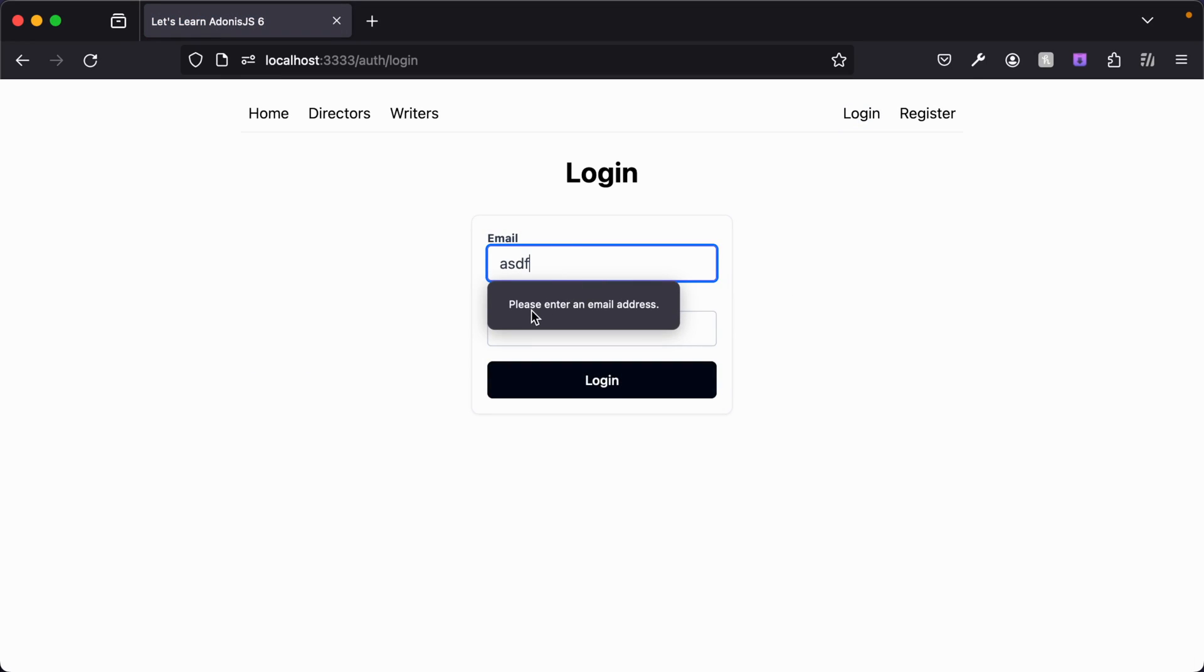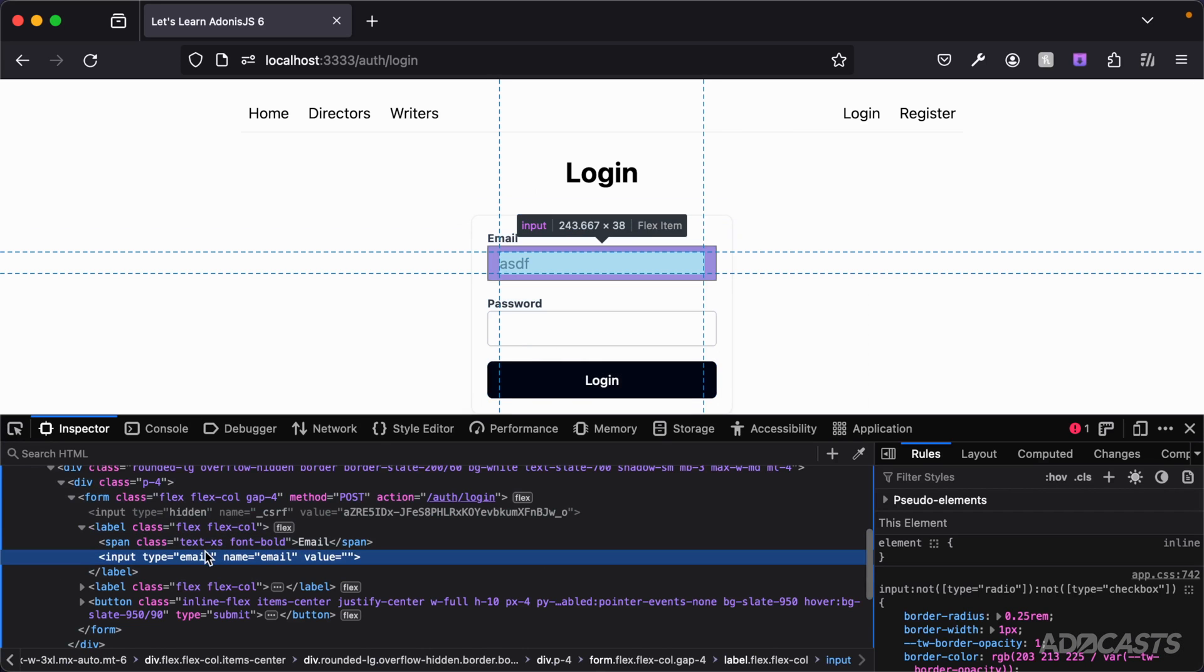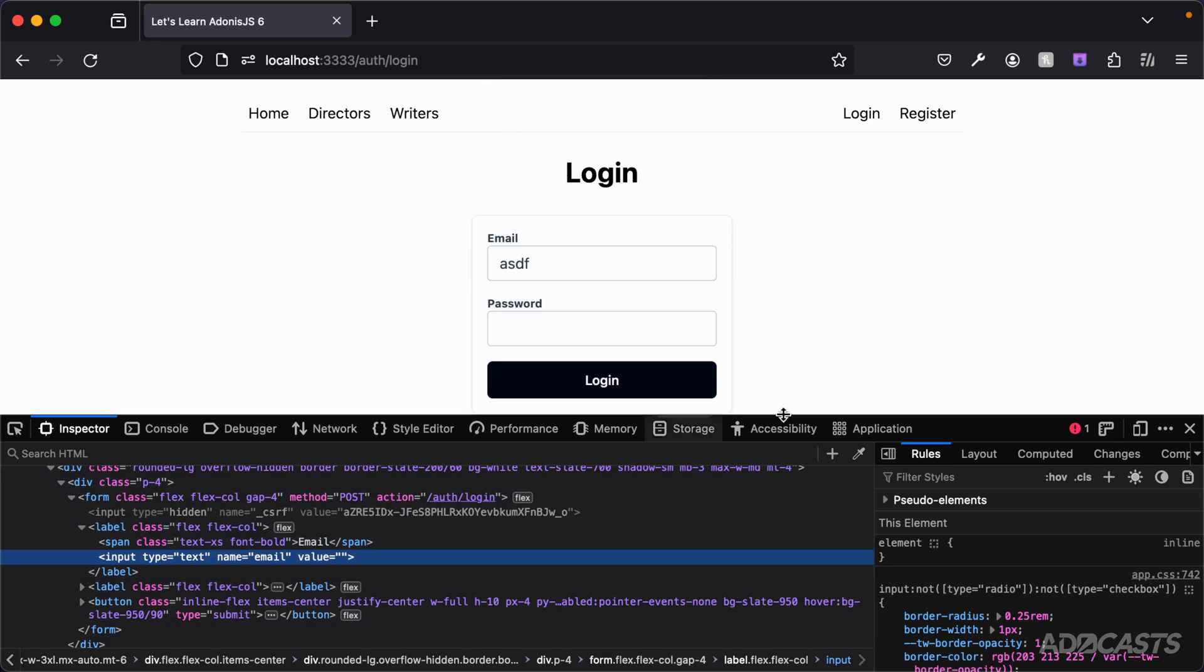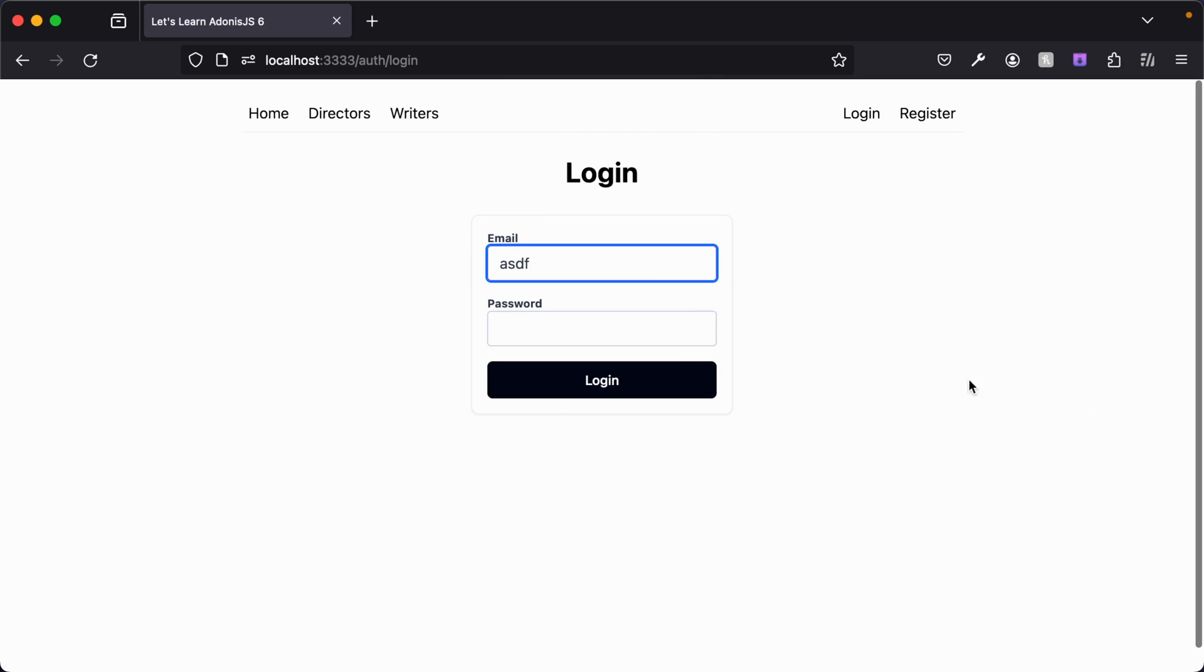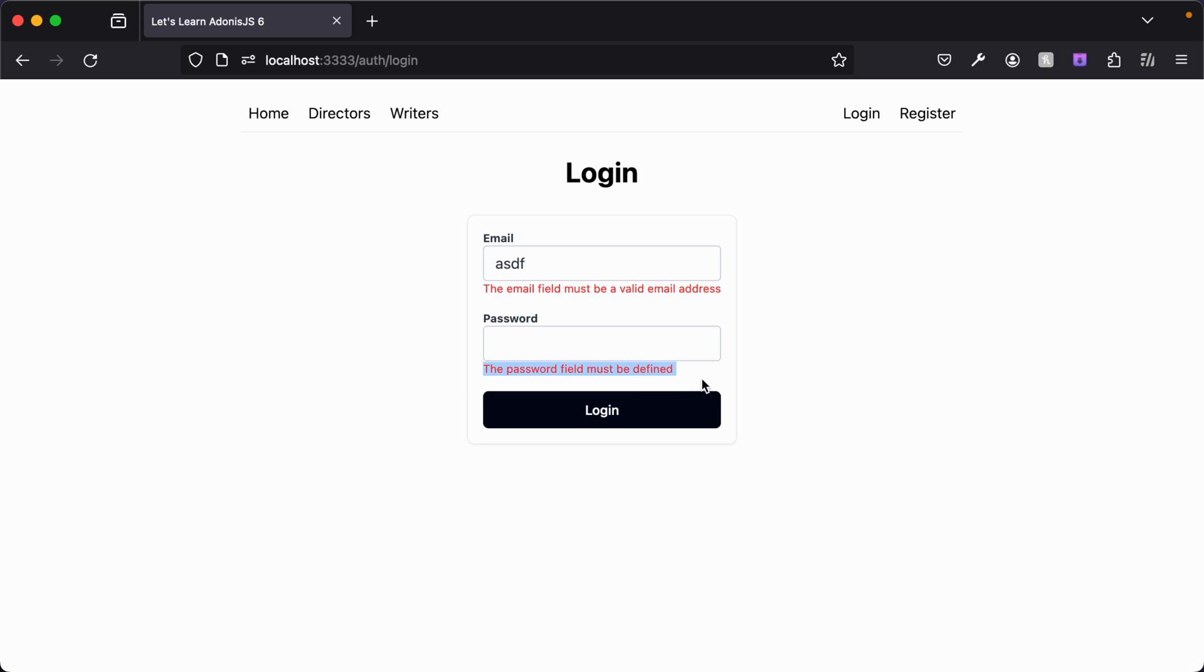If we were to dive back into that login page, providing something that's not an email, first and foremost the HTML validation is going to kick into place. But if we were to right click on that, inspect, change that input type to text to circumvent that validation, hide that back away, log in once more - our server side validation kicks in now and says this email field must be a valid email address. Additionally we also get the same thing for our password, it must be defined. So our validation is working a-okay here as well.